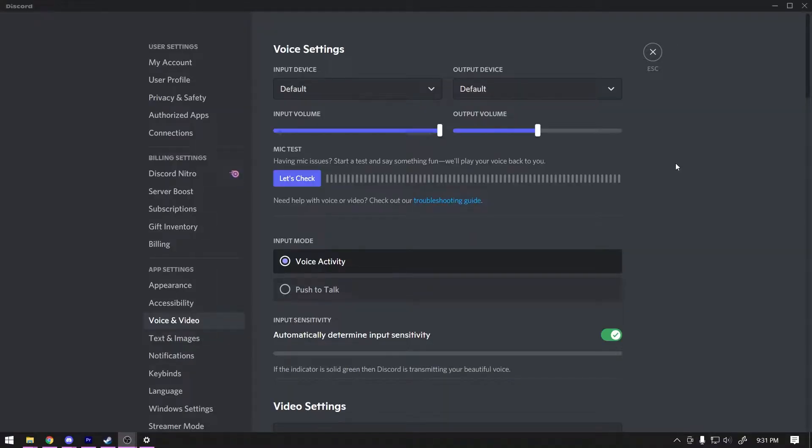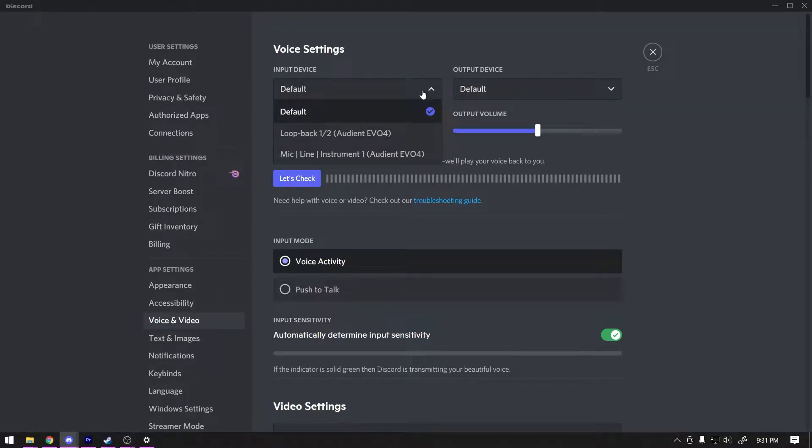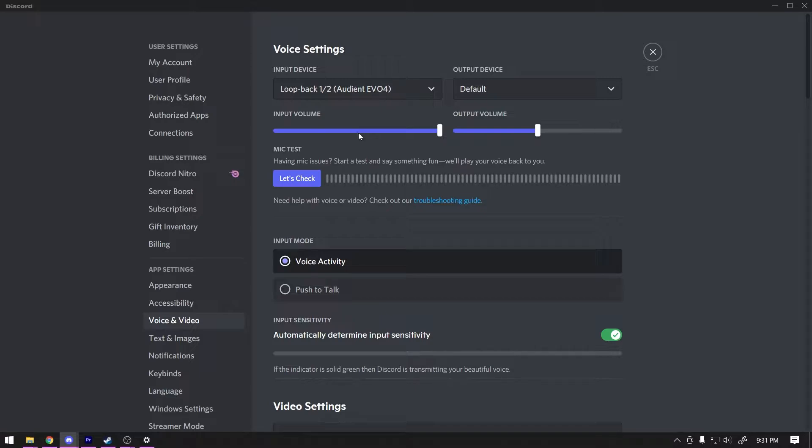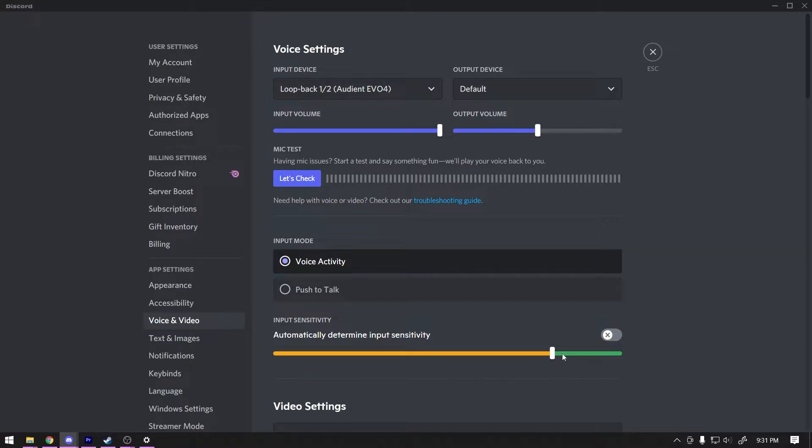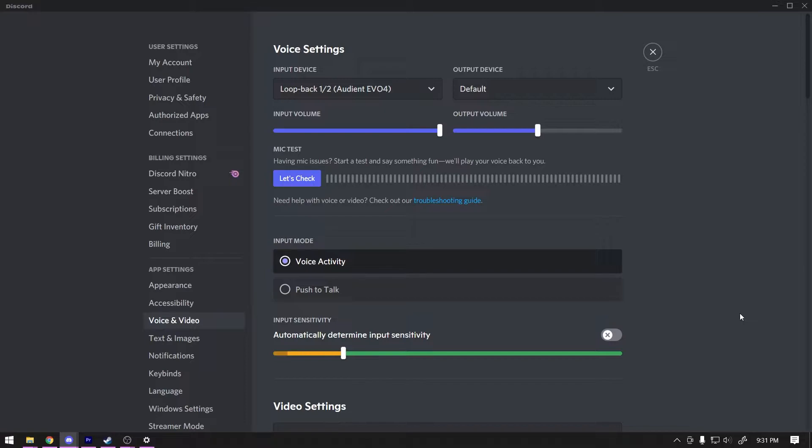Open your Discord user settings. Under Voice and Video, set your input device to be the other side of your loopback device. You can also adjust your Discord audio settings to remove some of Discord's audio processing so you can be in control of your mic quality. I suggest turning off automatic input sensitivity and setting the level down to negative 80 dB, especially if you have noise cancellation and gating set up in OBS.